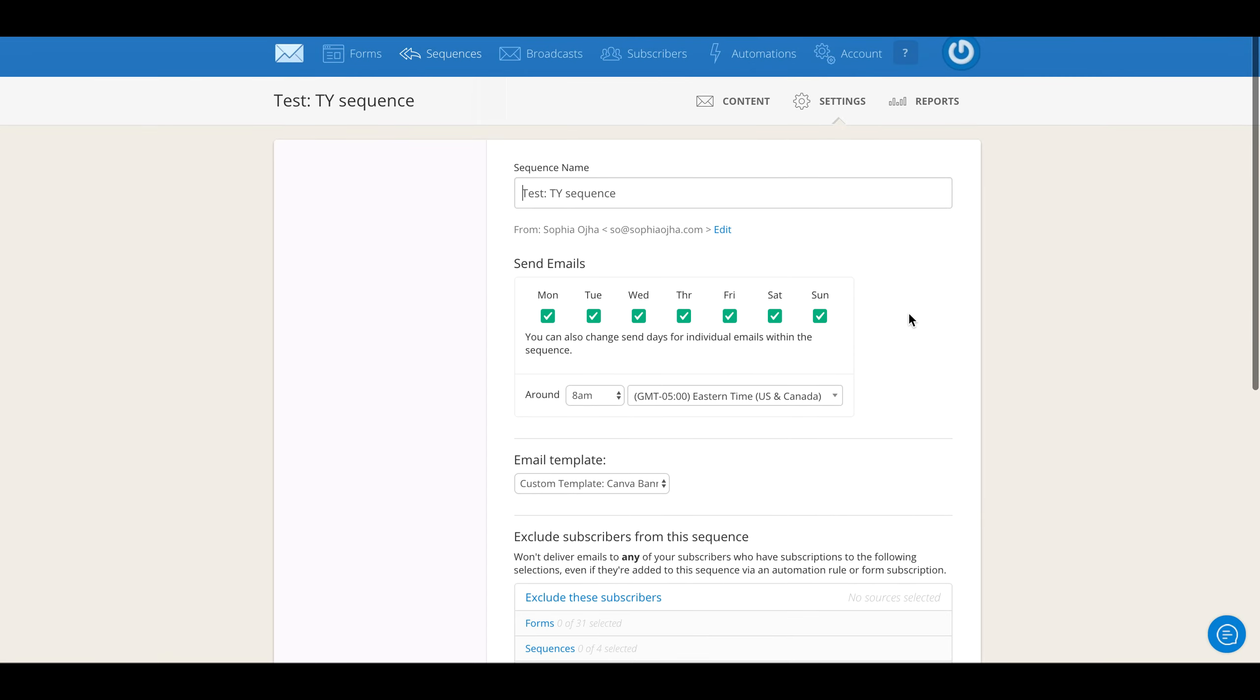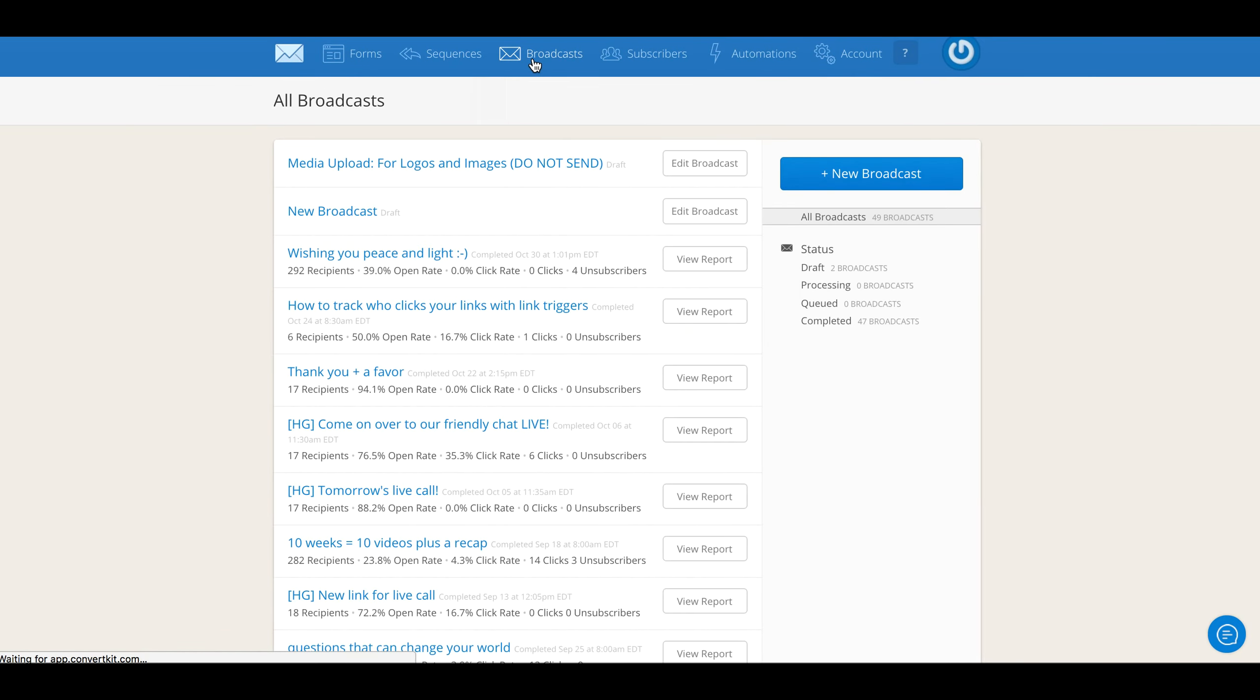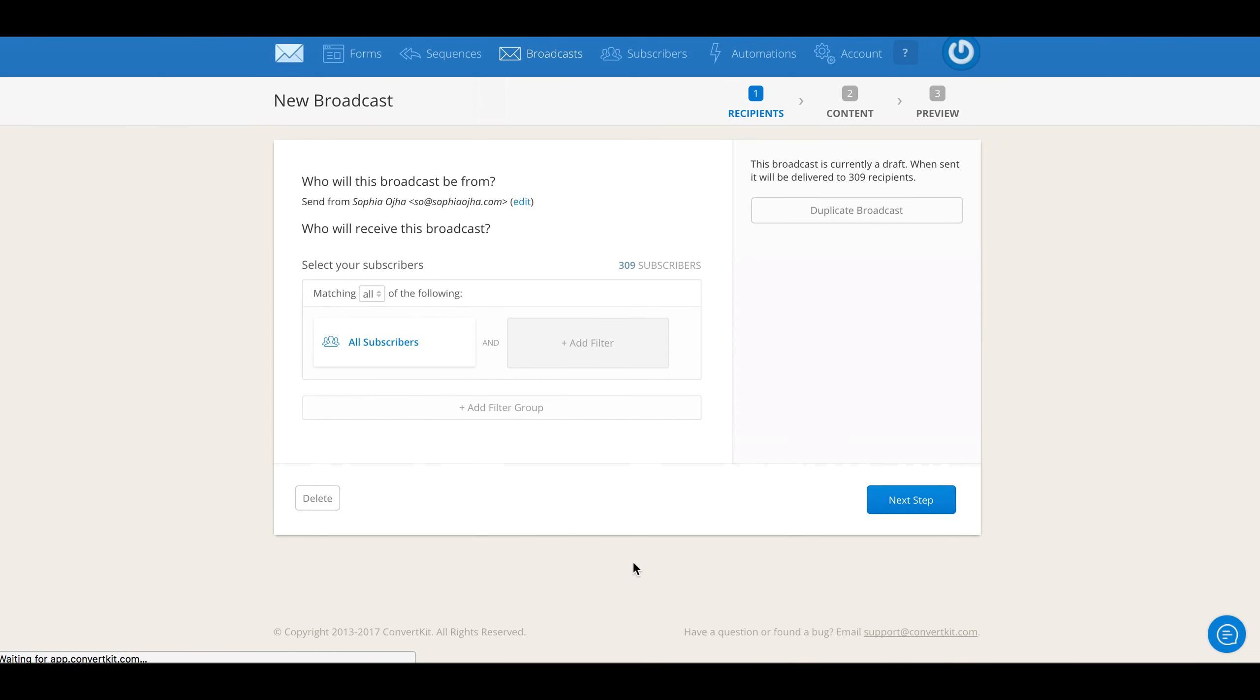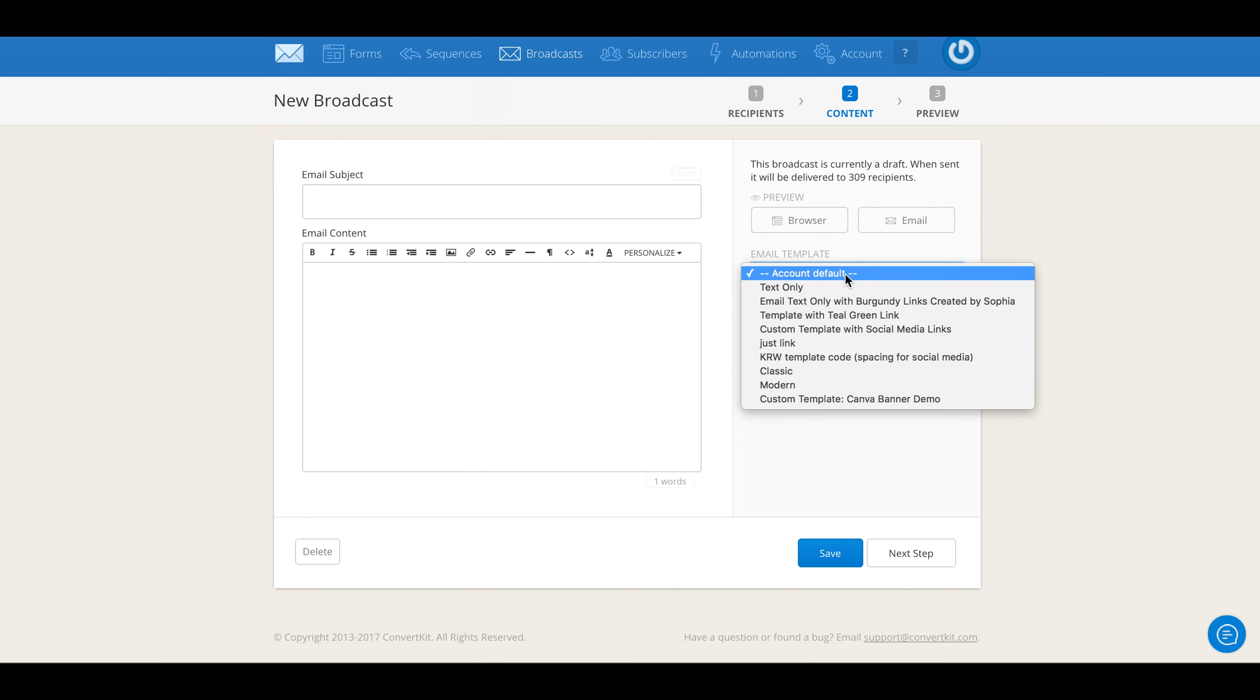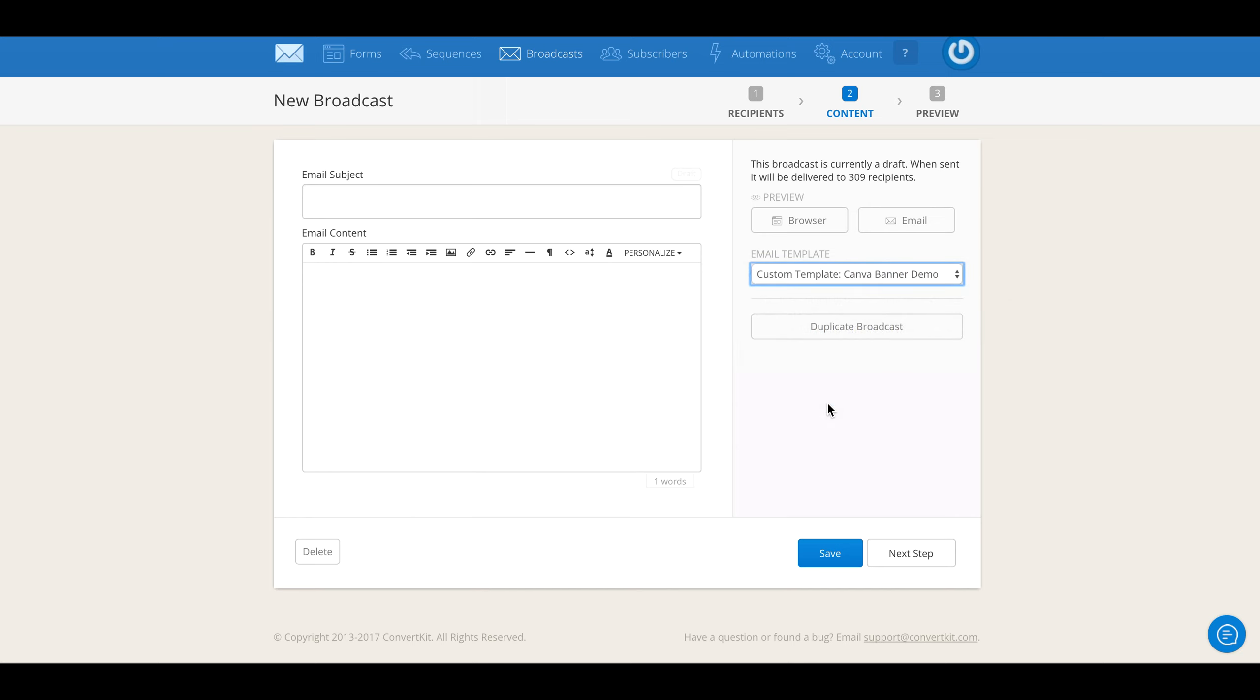Same thing you do for broadcasts. In broadcasts you have something different—you go into Next Step and over here on the right side is Account Default. You click on the custom template that you just created.